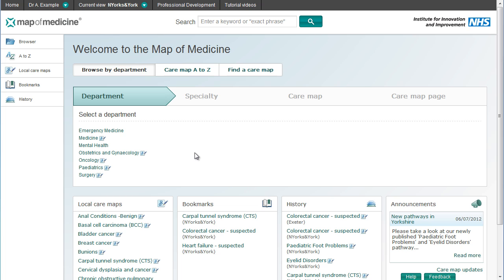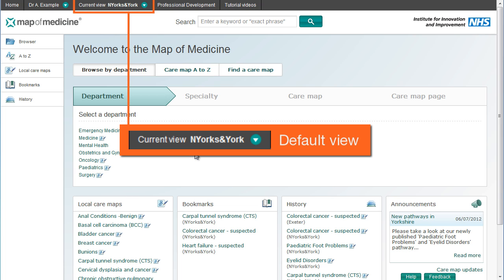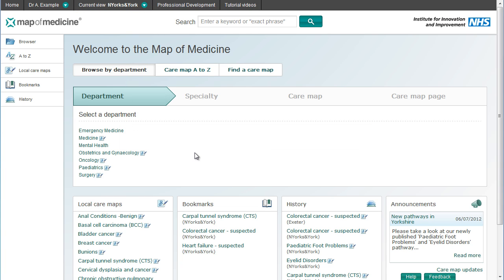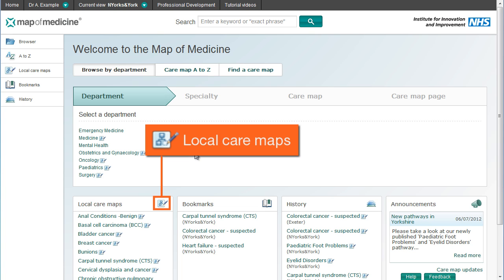When you log in to the Map of Medicine, you'll first land on the home page in your default view. This is usually based on the organisation or area you work in. A view contains a collection of care pathways, a mix of those published nationally, regionally and locally. Locally published care pathways can be distinguished by this icon, but only if they are available in your area.